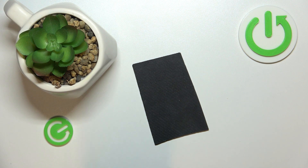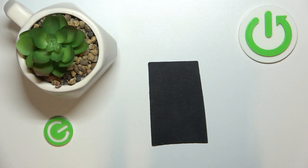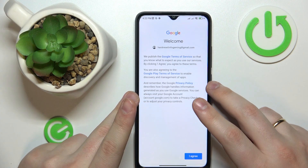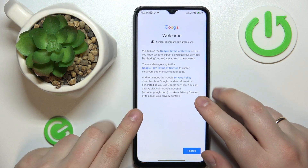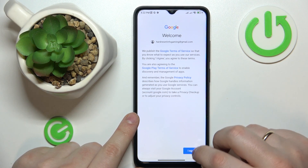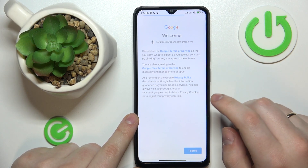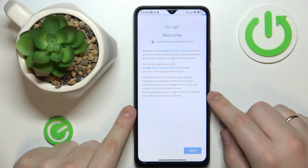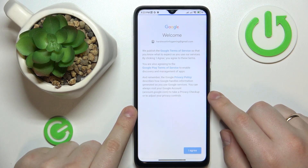After you have typed in your child's email address and password, just proceed with the Google login as you would normally do.